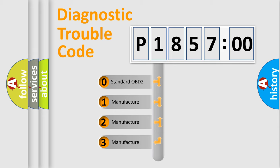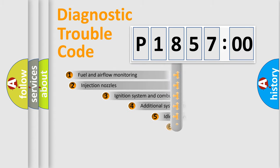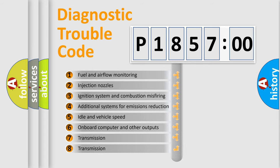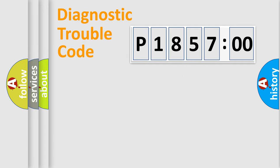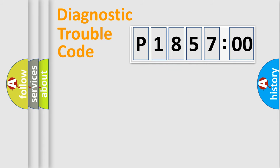If the second character is expressed as zero, it is a standardized error. In the case of numbers 1, 2, 3, it is a manufacturer-specific error. The third character specifies a subset of errors. The distribution shown is valid only for the standardized DTC code. Only the last two characters define the specific fault of the group.